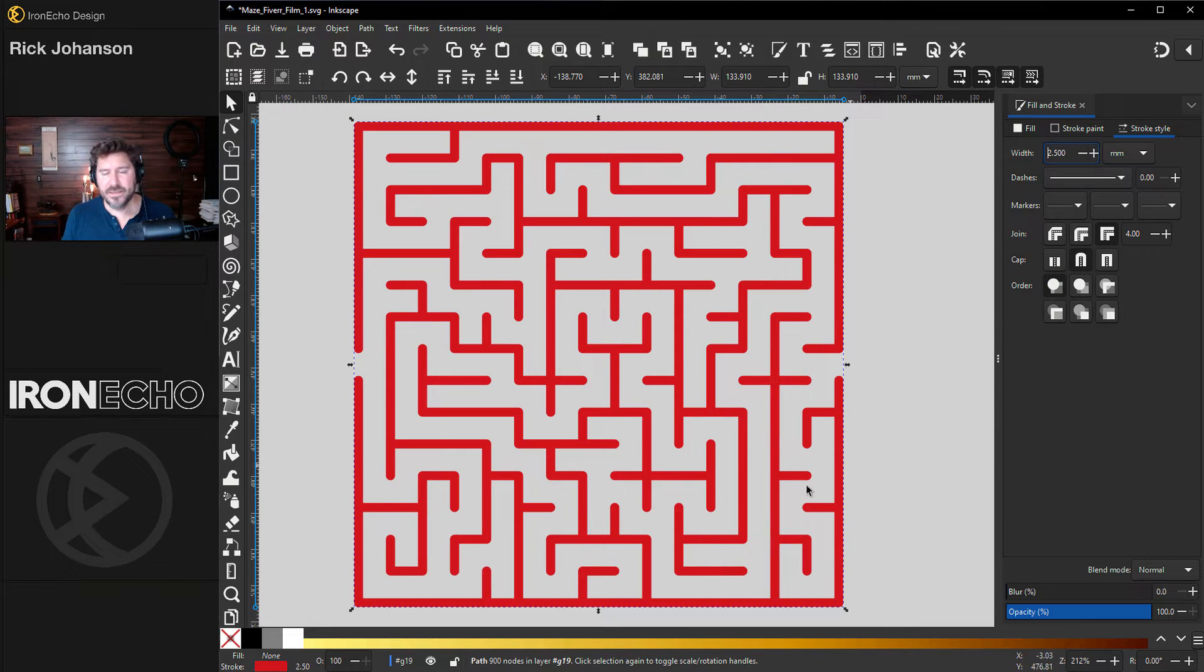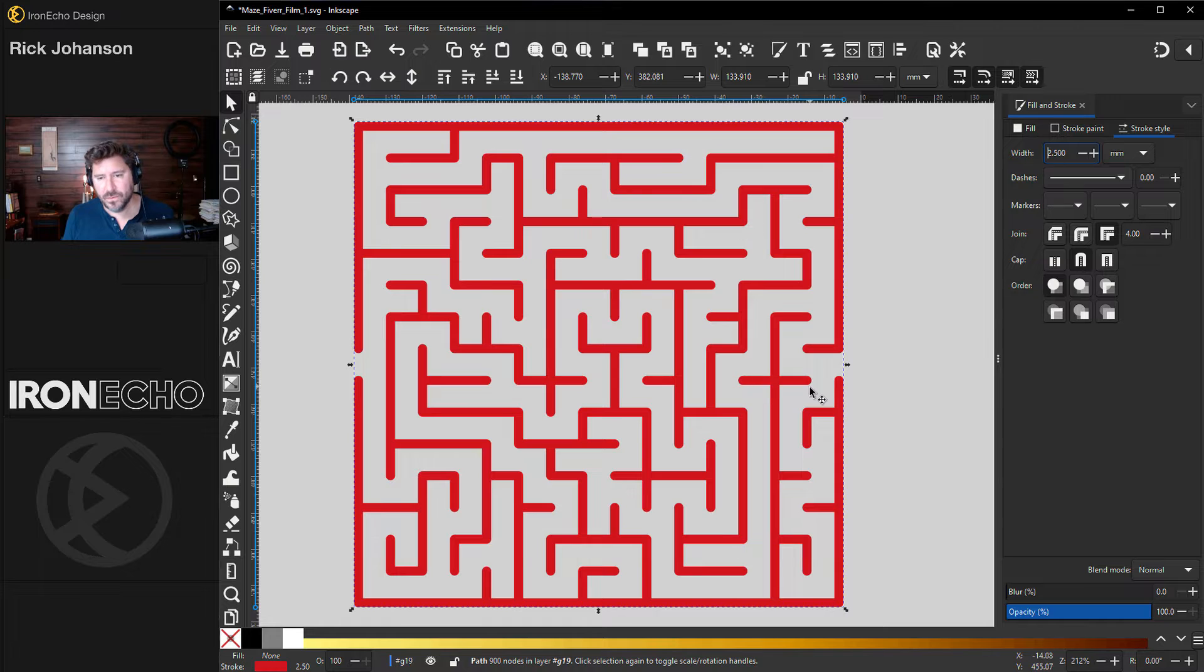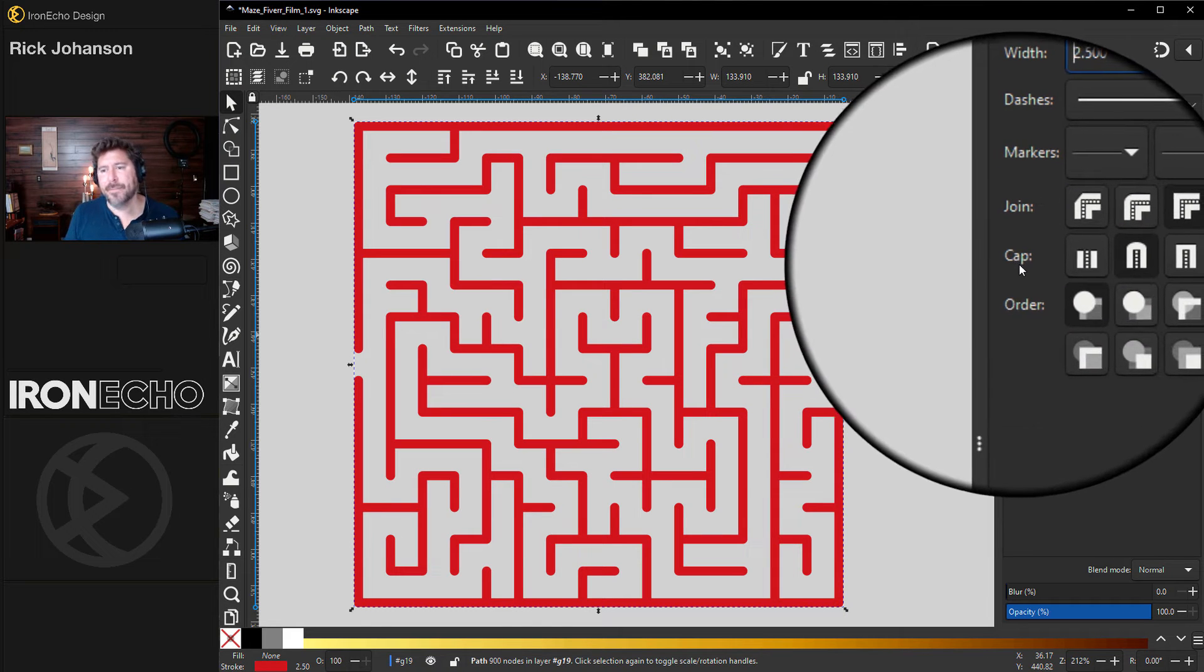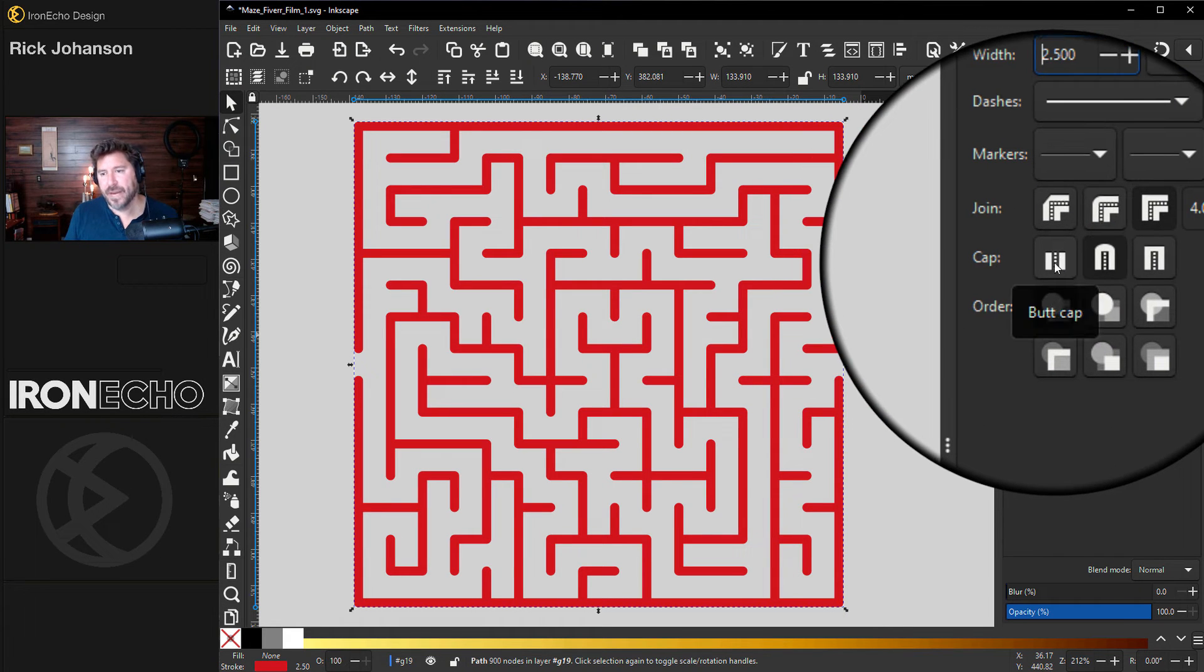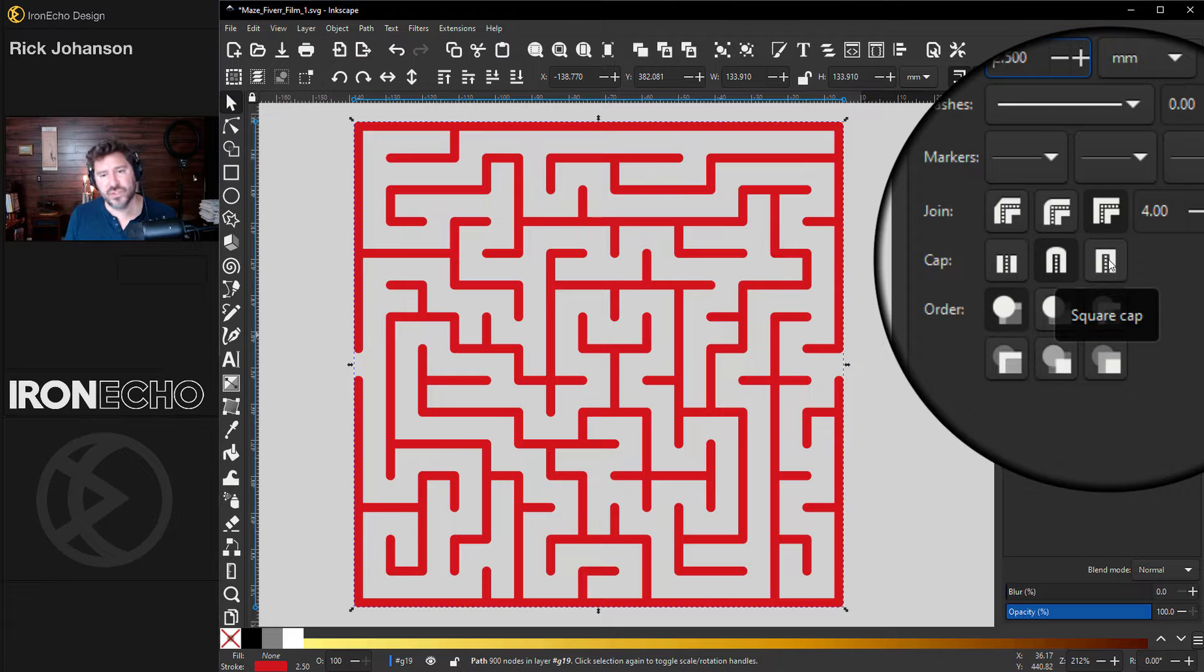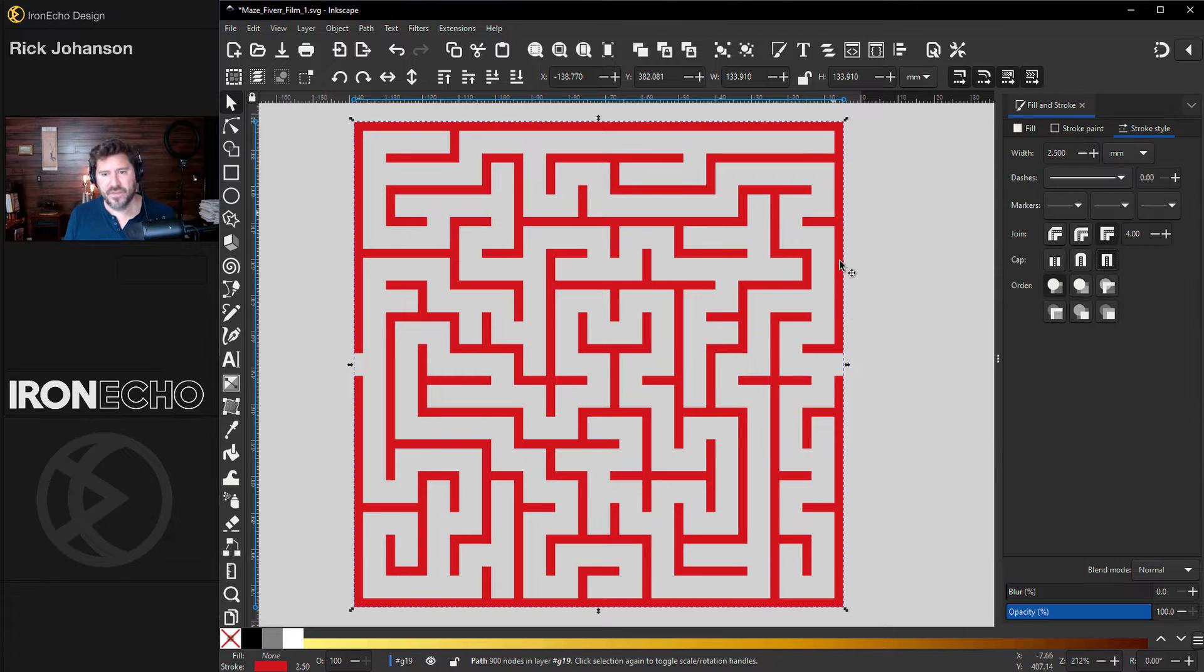Instantly, it's a lot thicker, but I don't like these rounded corners. Over here, you see this thing cap? This is no cap. Here's the round cap. Let's go with the square cap. I think that looks a lot cleaner.